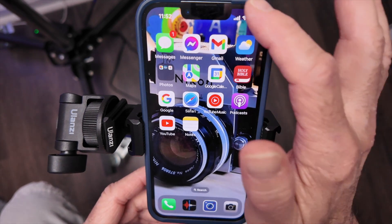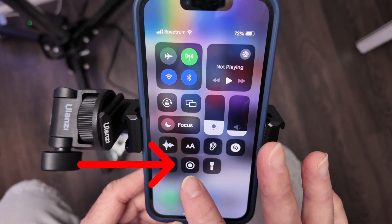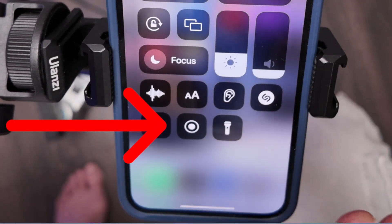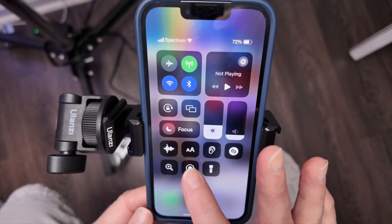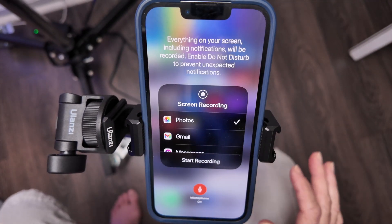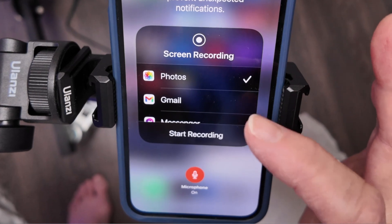Once you have it there, what you need to do is come down and you'll have this button right here. But before you hit record, here's a couple of things to think about. If you hold it down, it'll give you options.